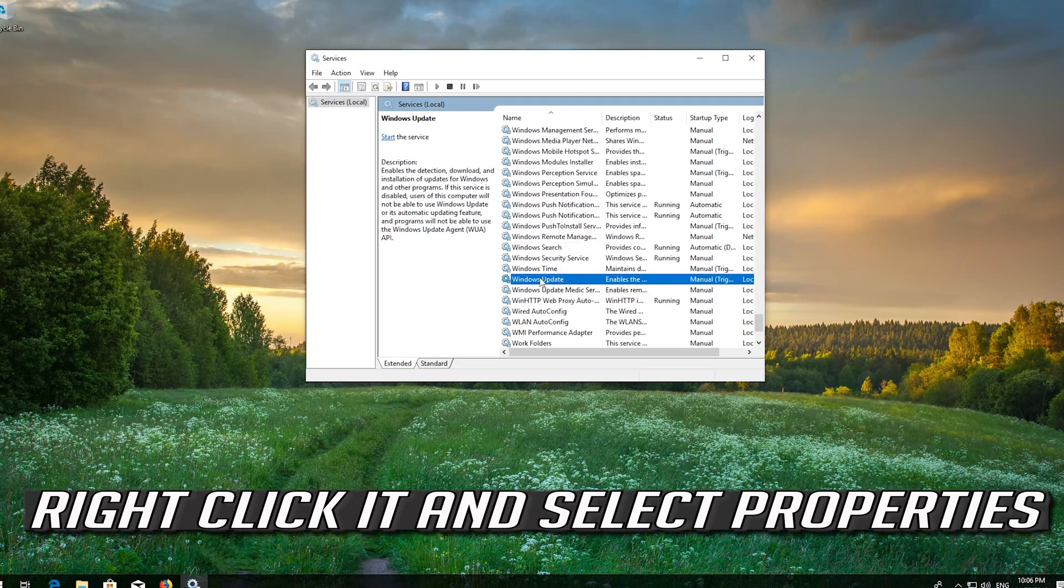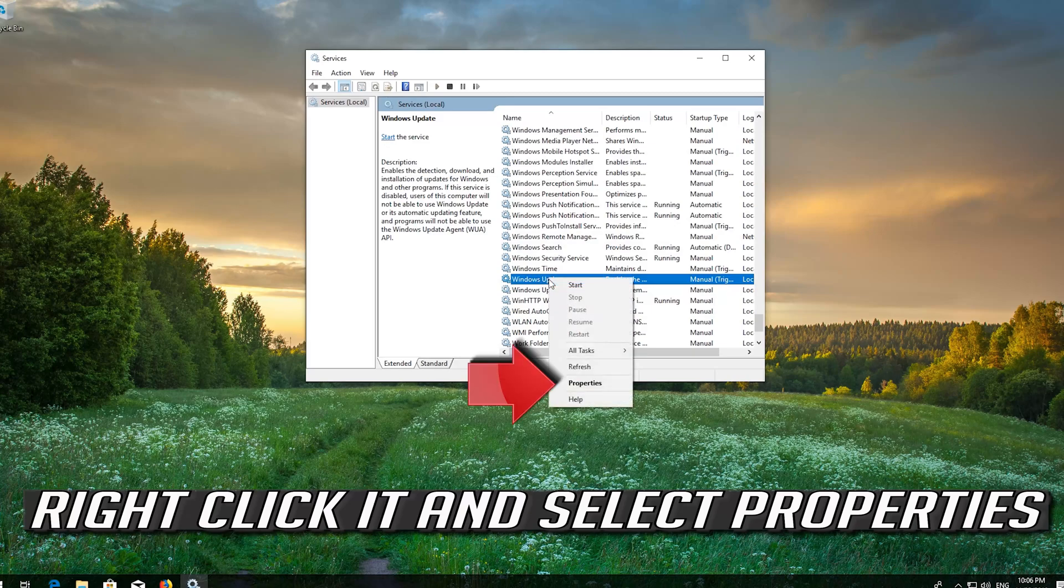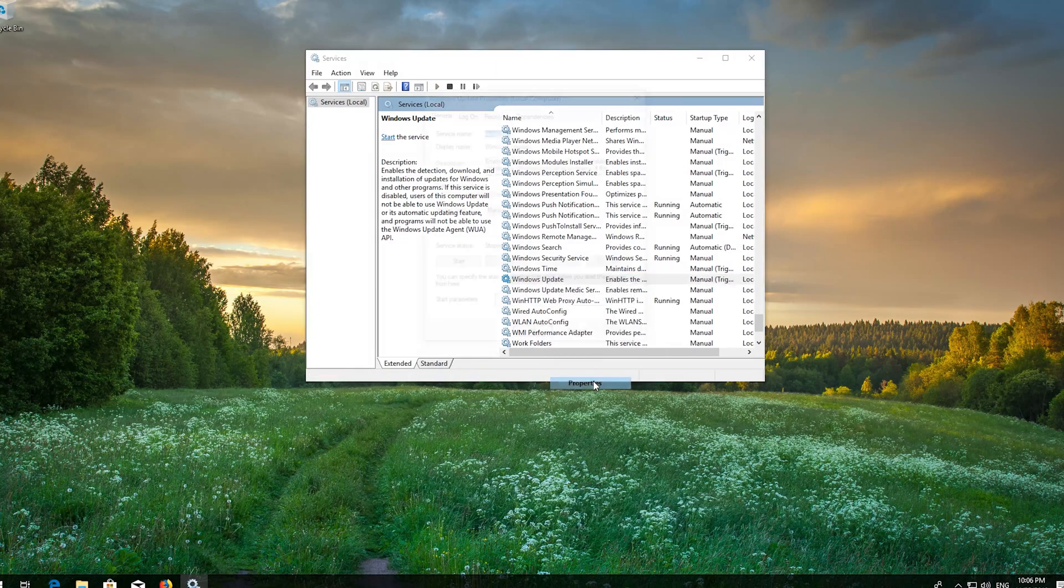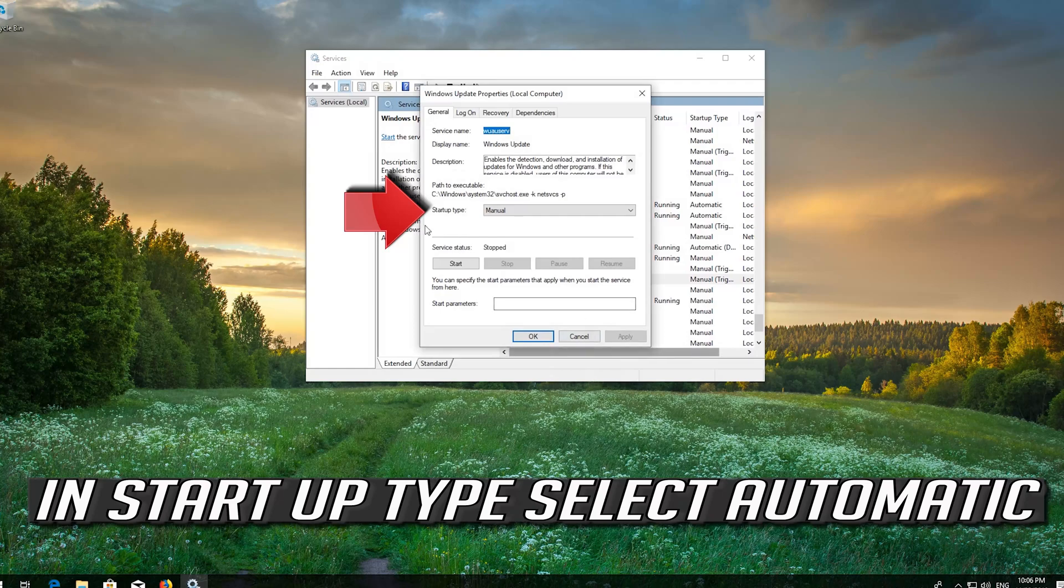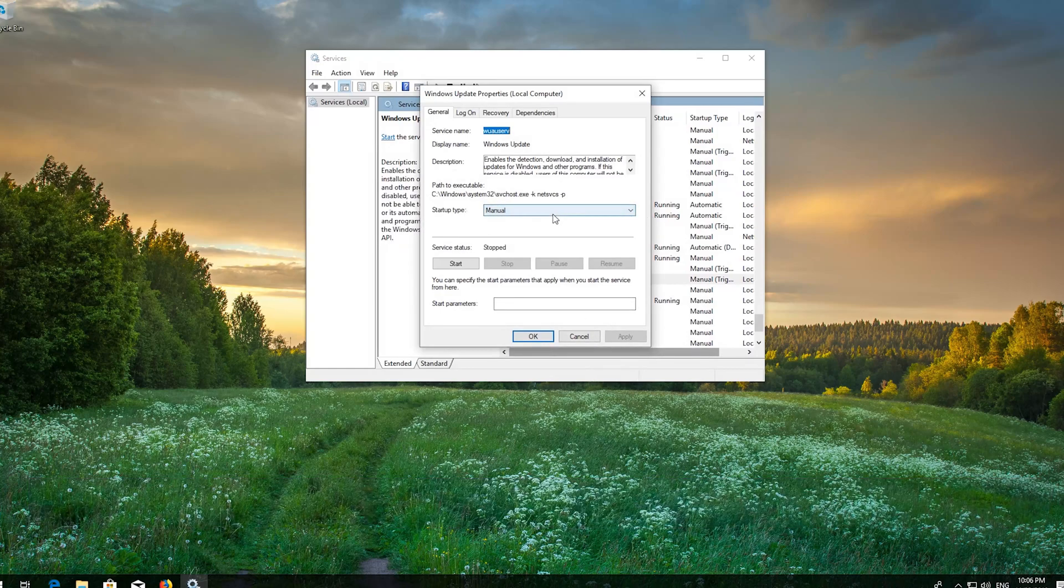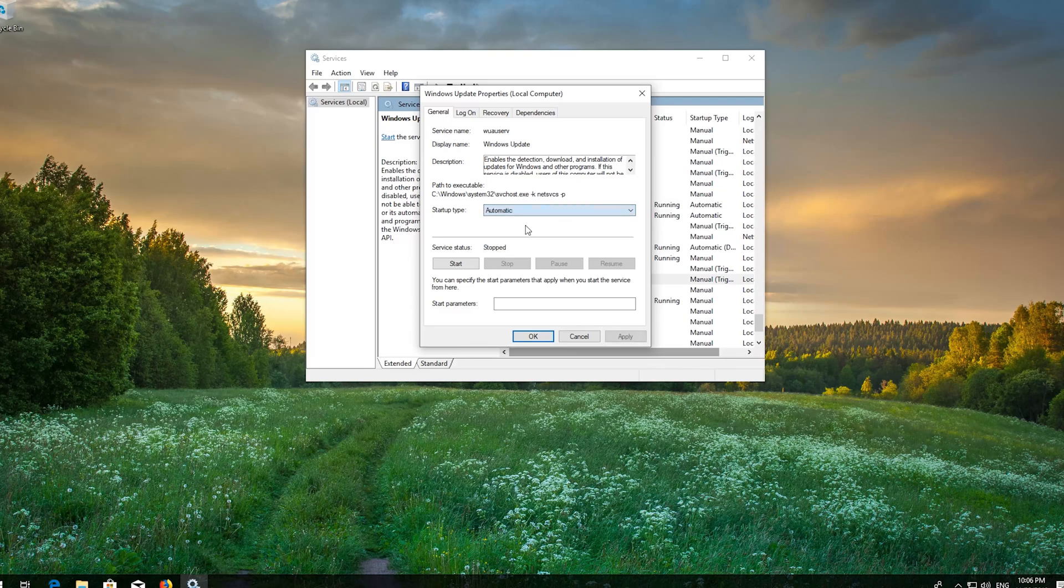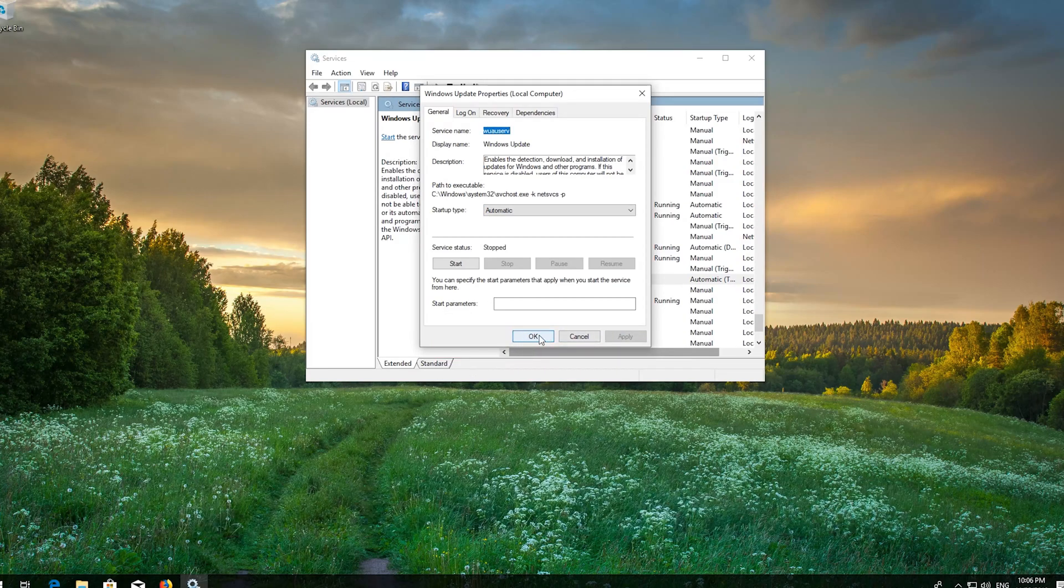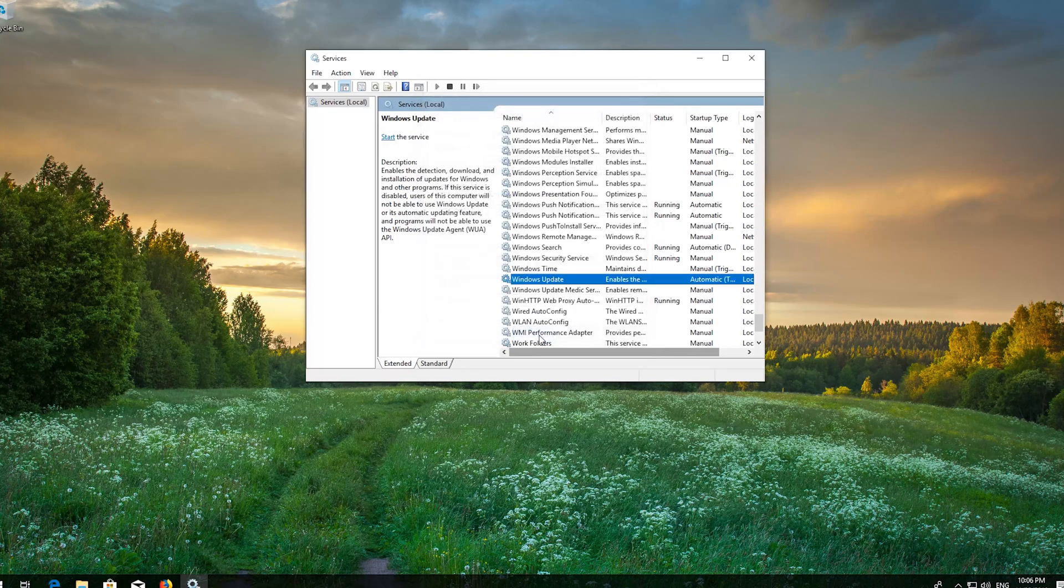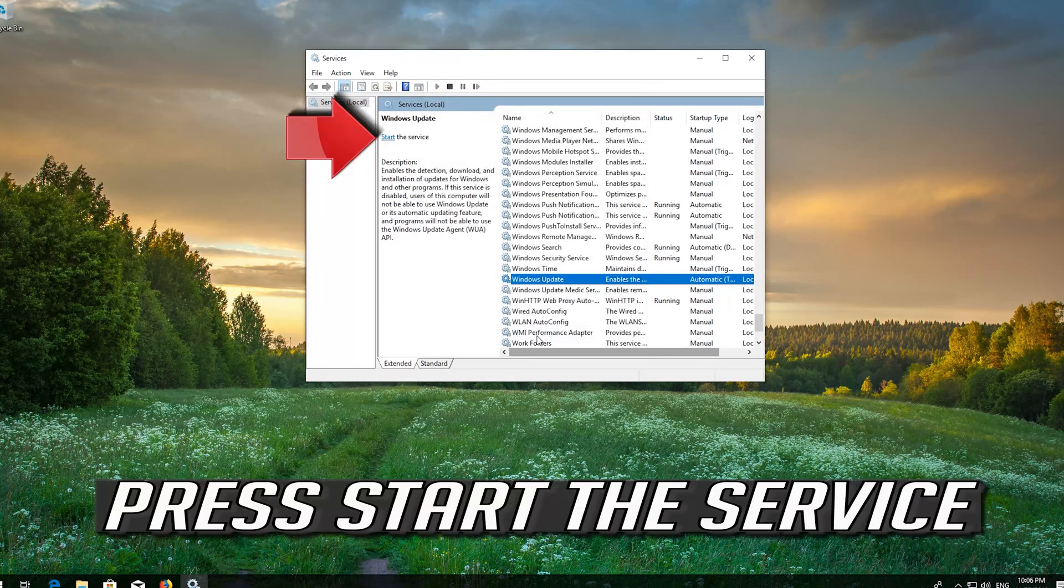Right click it and select Properties. In Startup type select Automatic. Press Apply and then OK. Press Start the service.